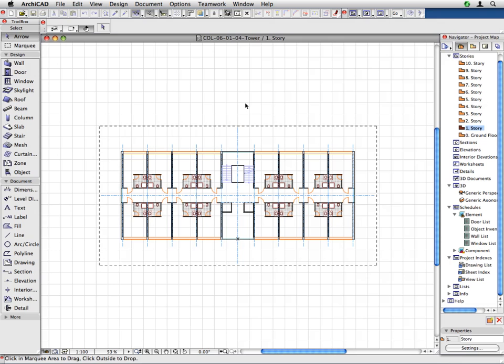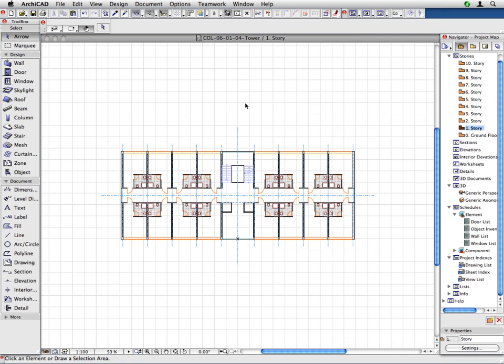Click on an empty area of the floor plan window to accept the placement of the hotlink. Let's copy this level to the upper floors, up to the 8th story.